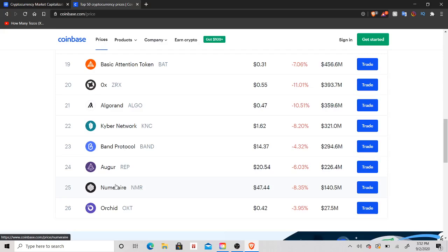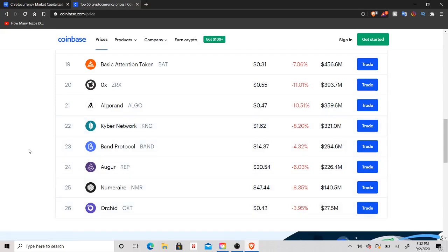We obviously saw a big rise in Numeraire earlier this year, maybe even this month, but then we've seen a pullback since then. I think it's going to basically do what Kyber did at the start of Kyber's addition to Coinbase, where it had a nice little jump at the start but then eventually it just went absolutely parabolic. So anyways, Kyber, Augur, Numeraire, and Orchid are my picks right now that I'm investing in.